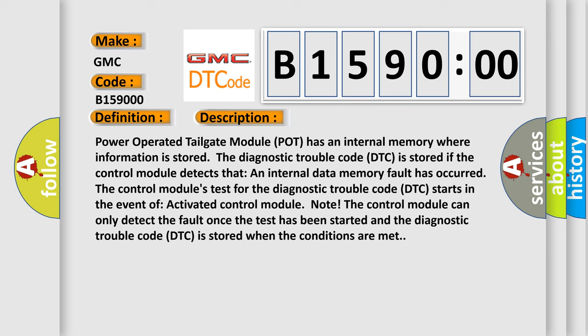The control module's test for the diagnostic trouble code DTC starts in the event of activated control module. The control module can only detect the fault once the test has been started and the diagnostic trouble code DTC is stored when the conditions are met.